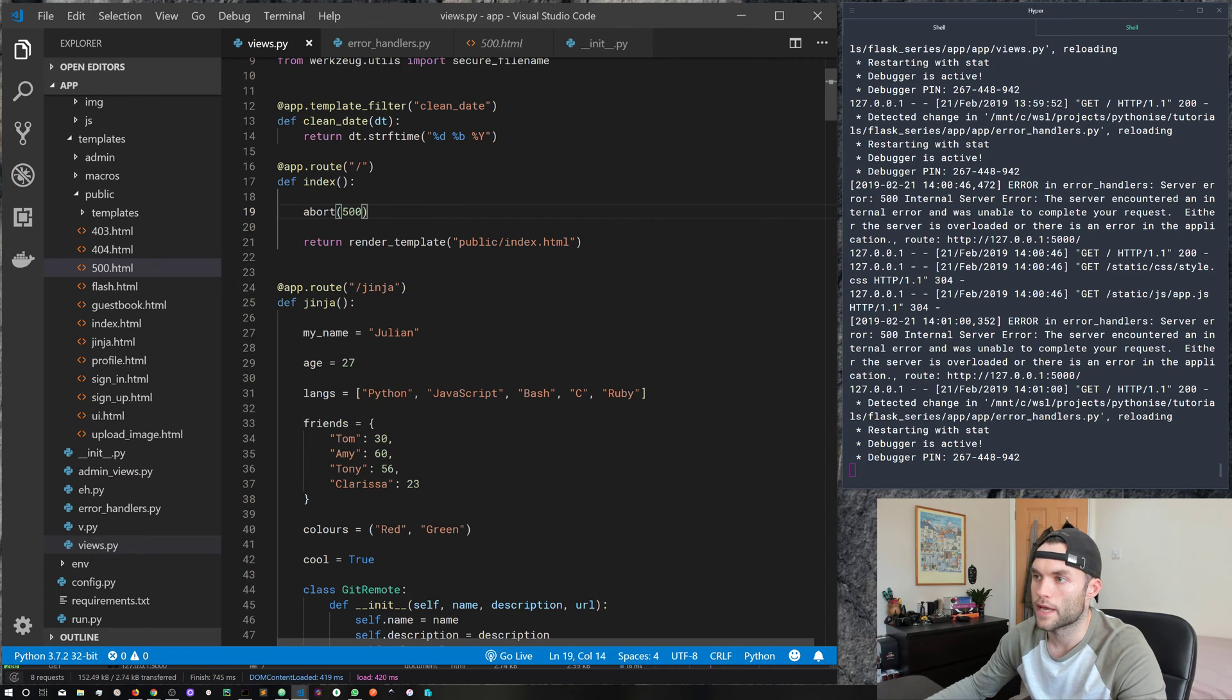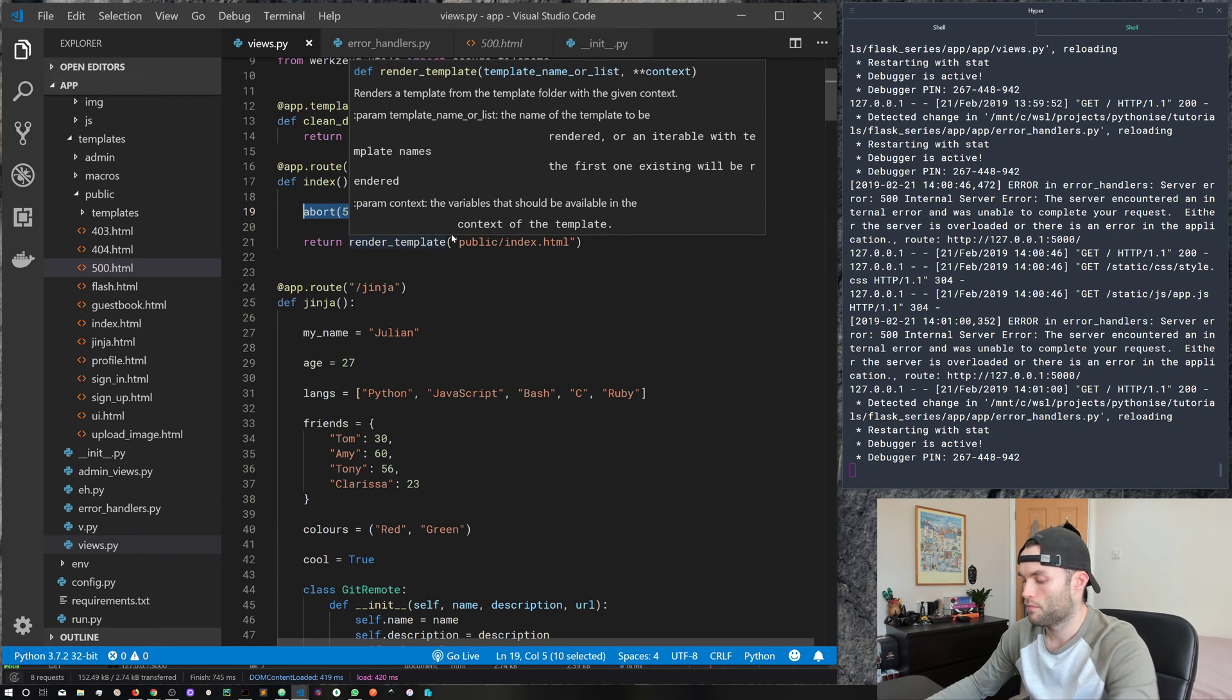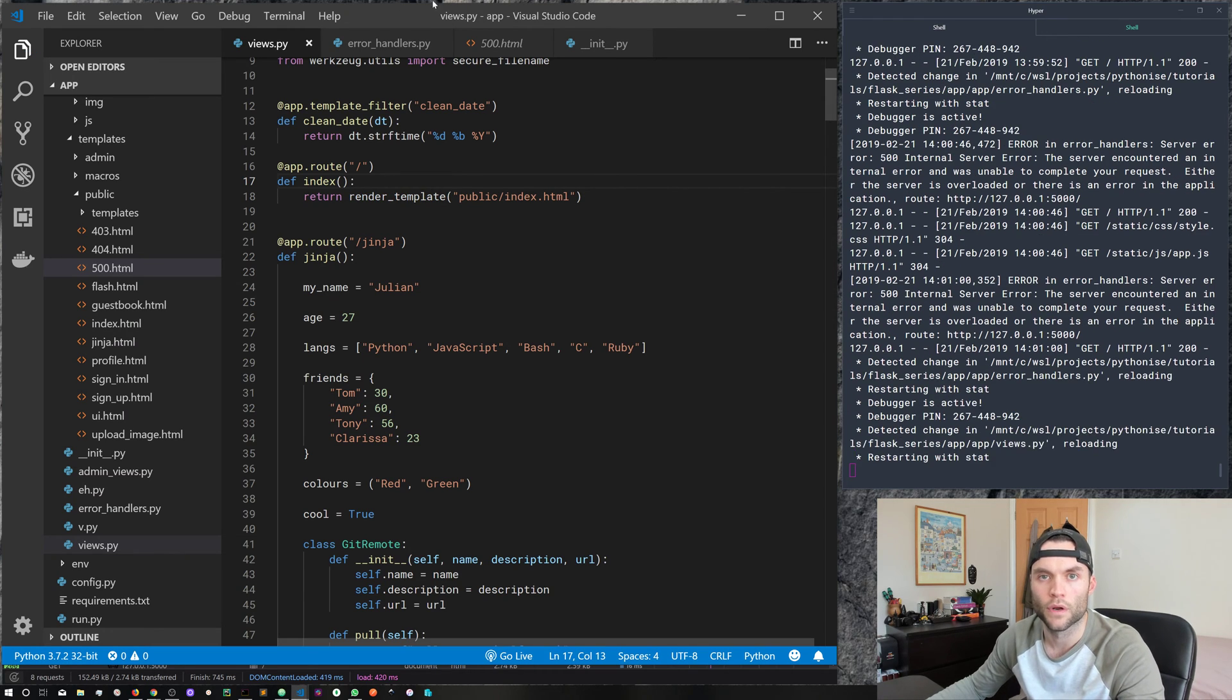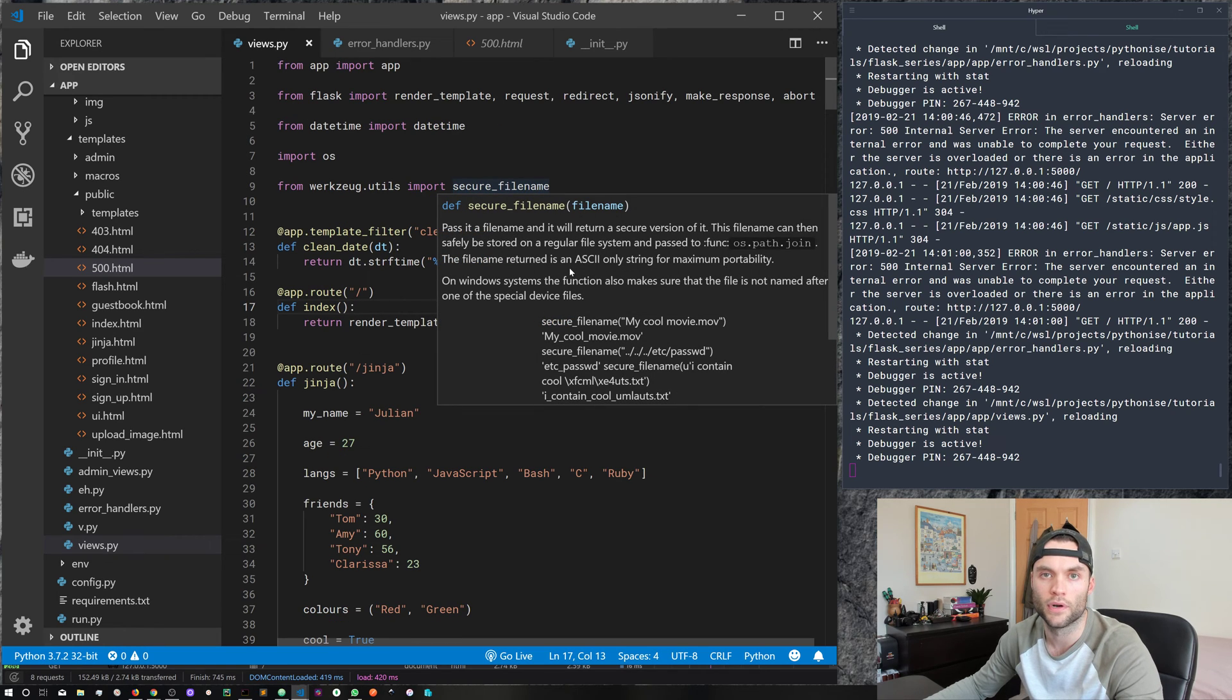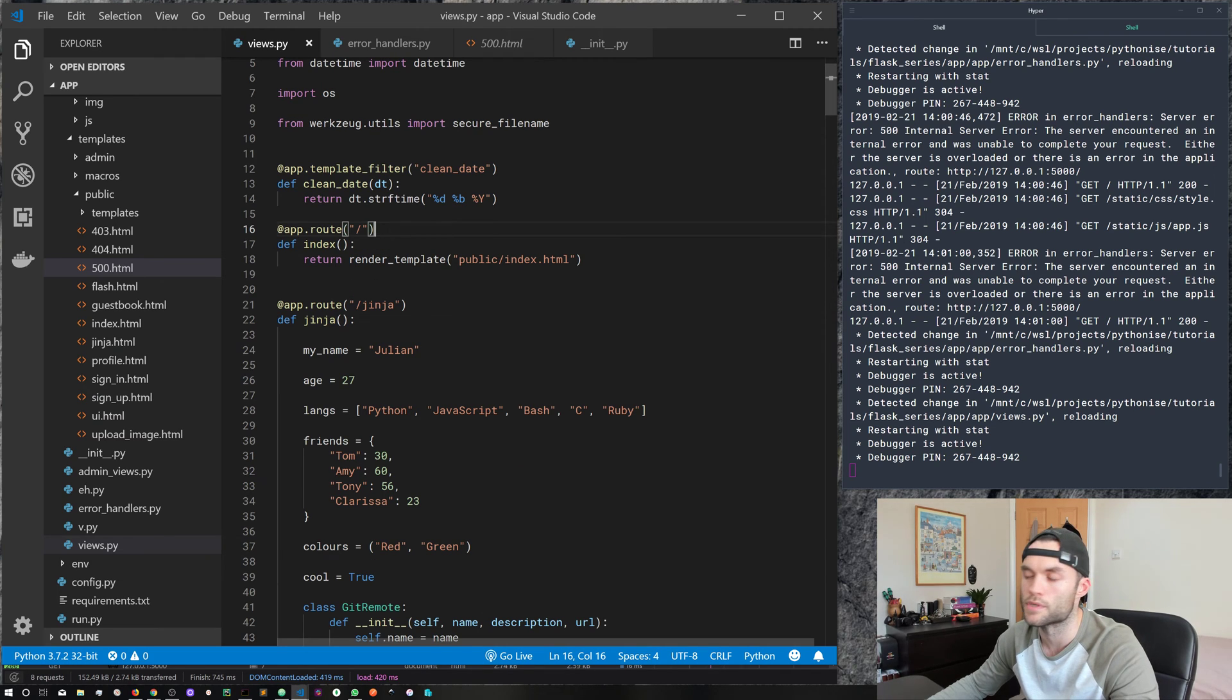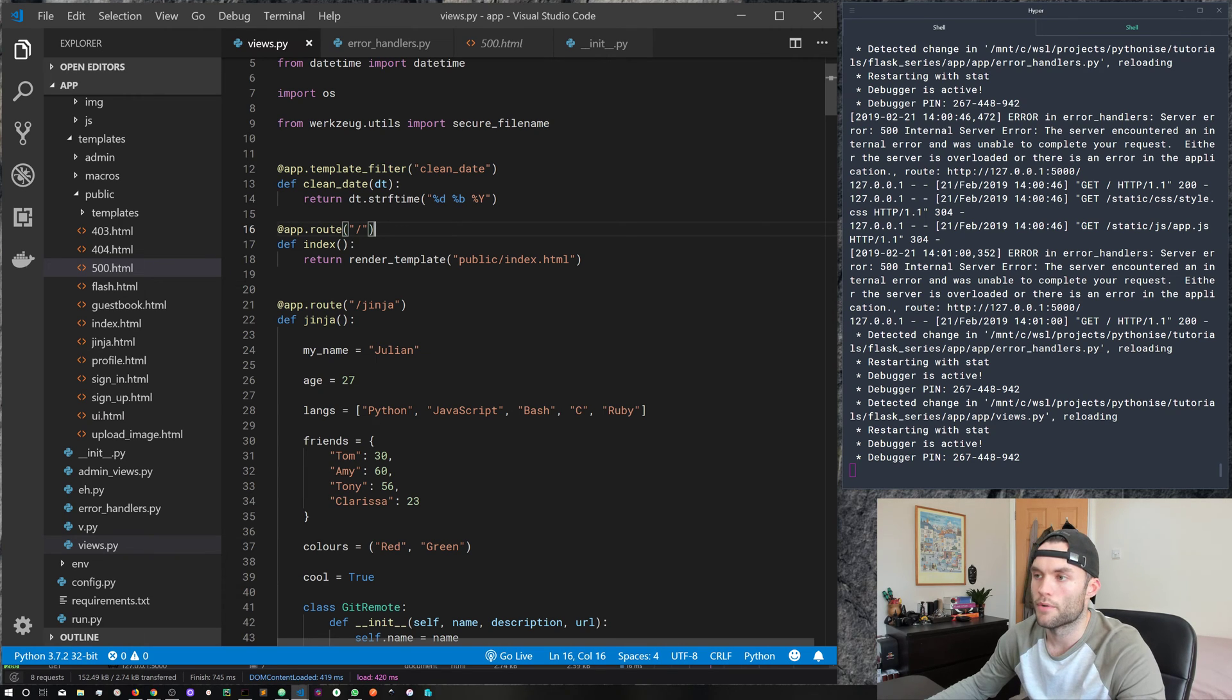So I think that pretty much covers everything that I wanted to go through in this episode. So just to recap, you can manually throw an error. So actually, a good question is, when would you want to do this? For example, those 404s, we didn't throw, the browser took care of that, or our application took care of handling that error, or at least raising the error. And then flask just kind of intelligently handles that behind the scenes.